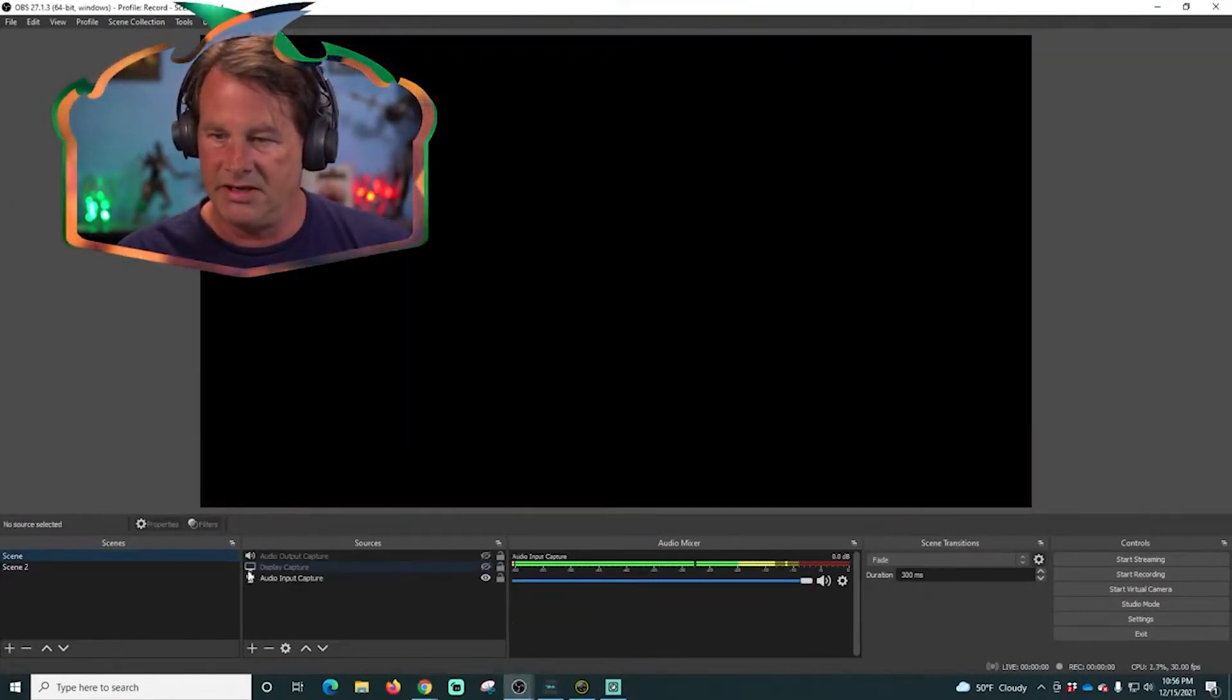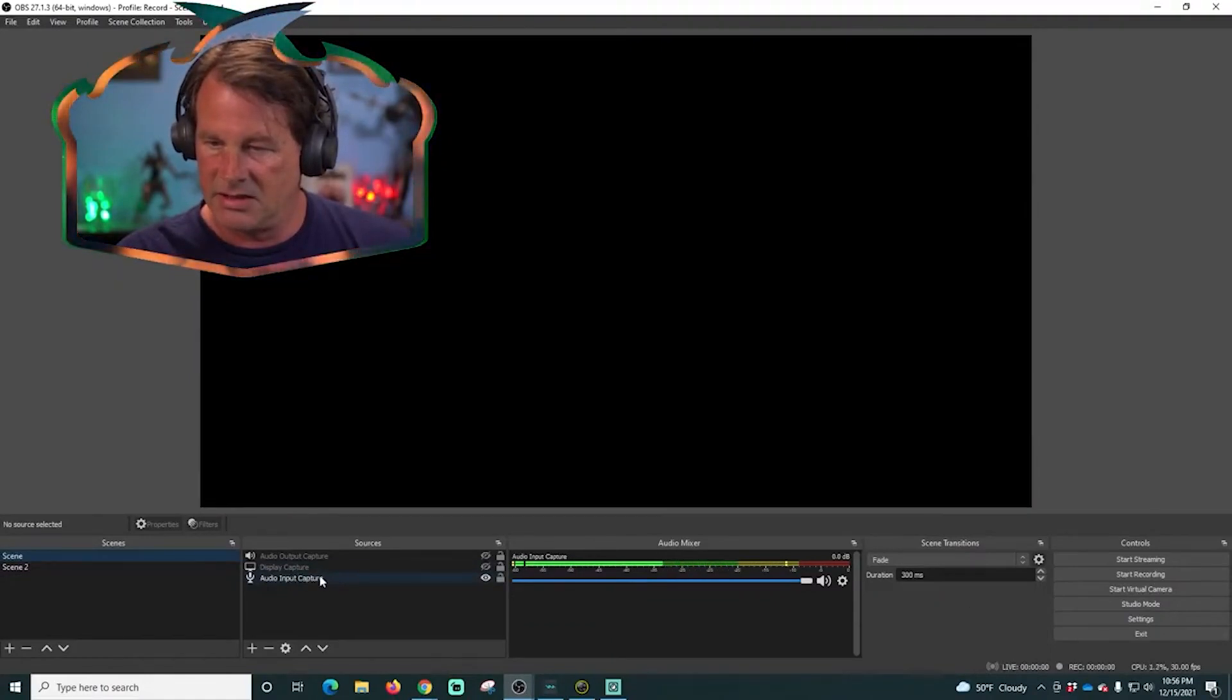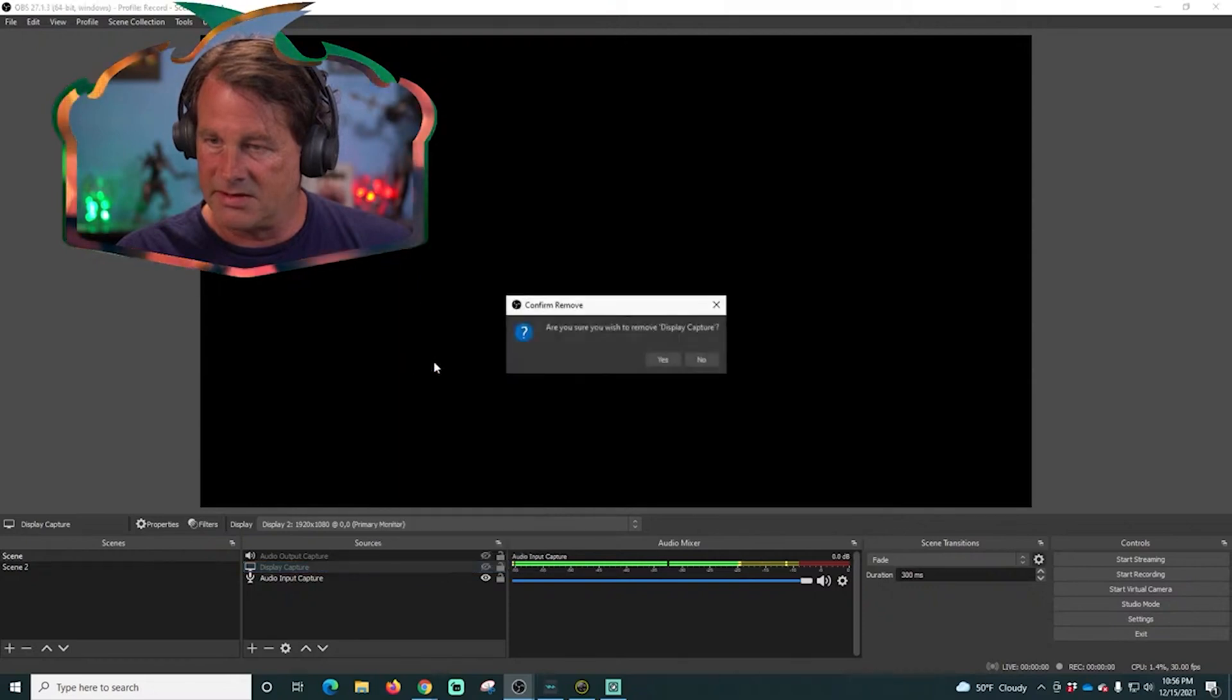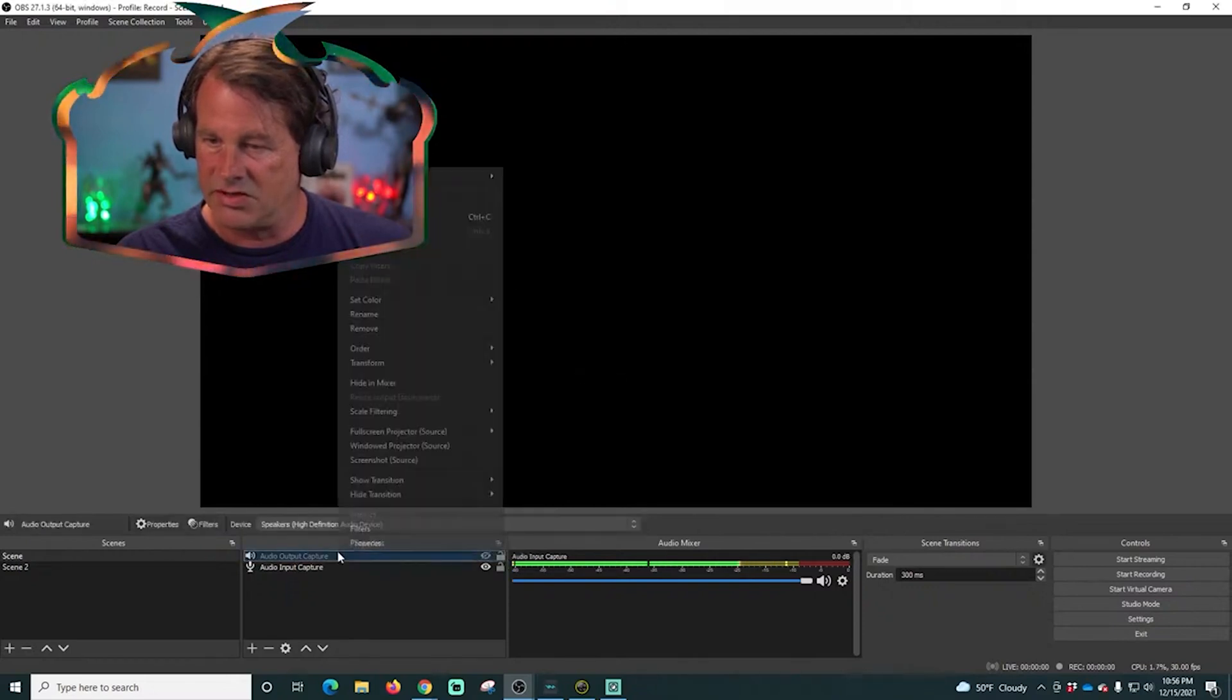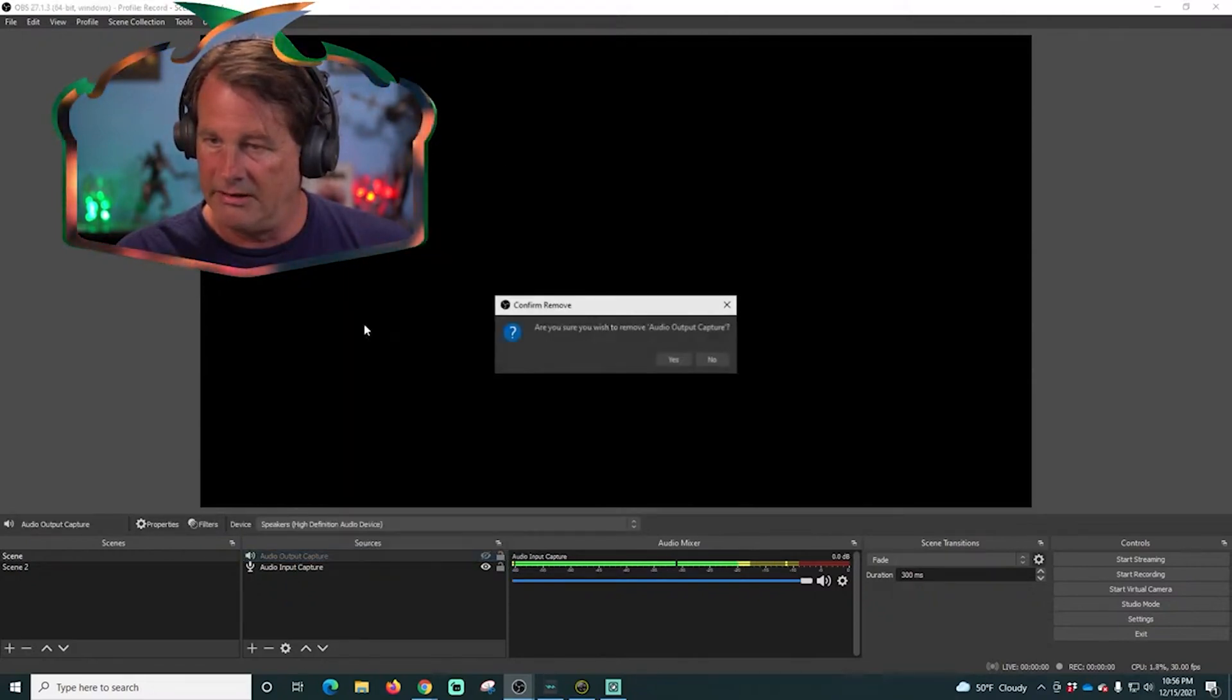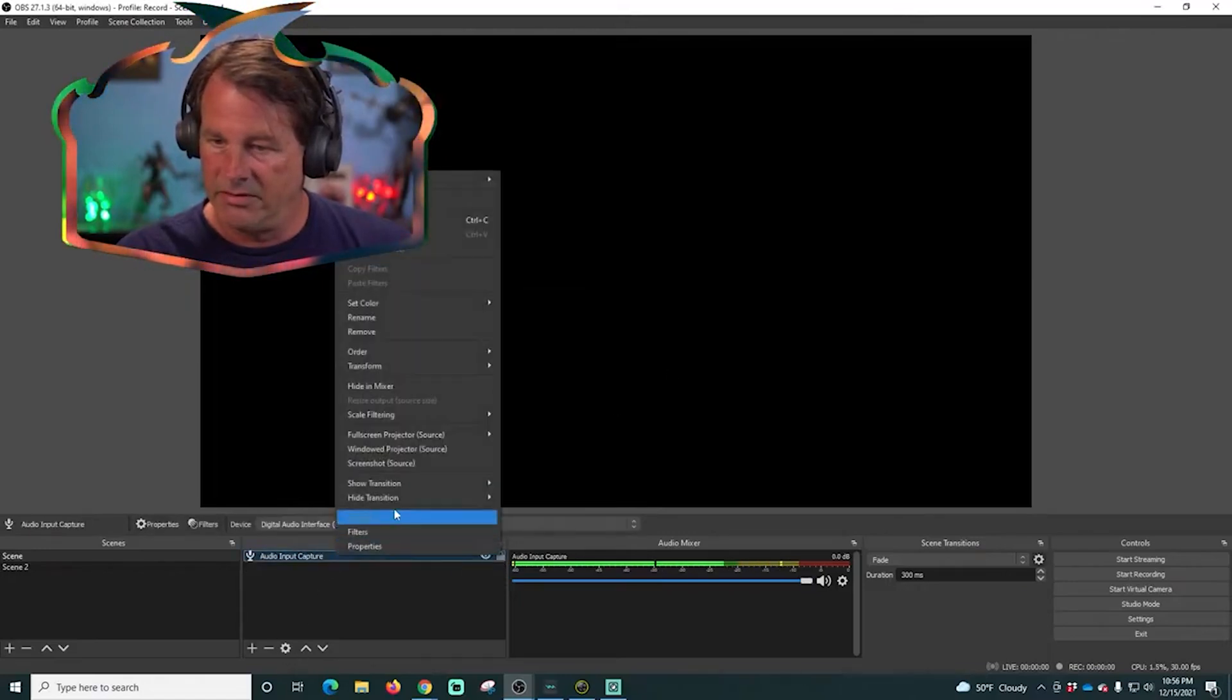Let's load something into this so we actually have something to transition to. We're going to remove the audio output capture, we're going to remove this and we're going to remove this.